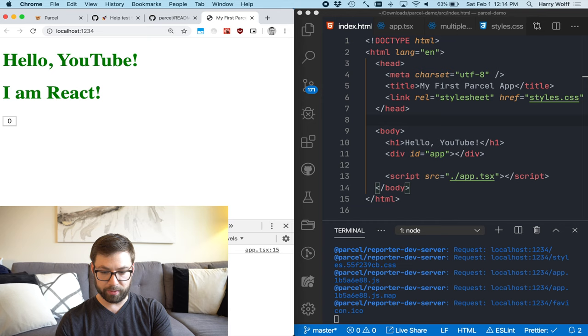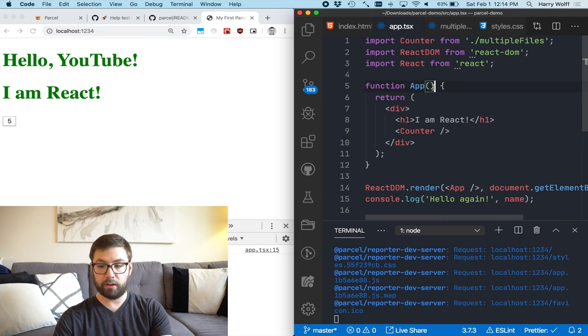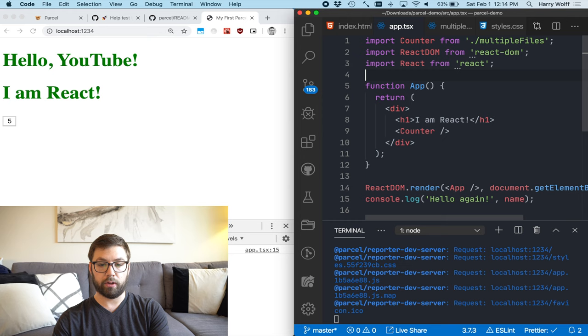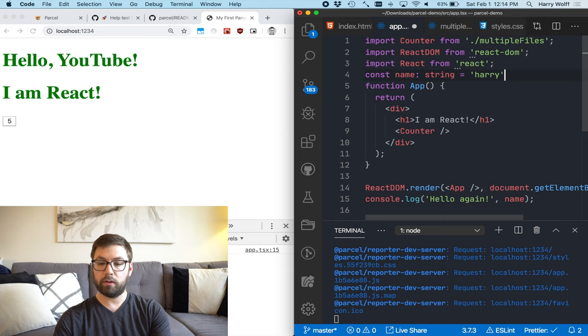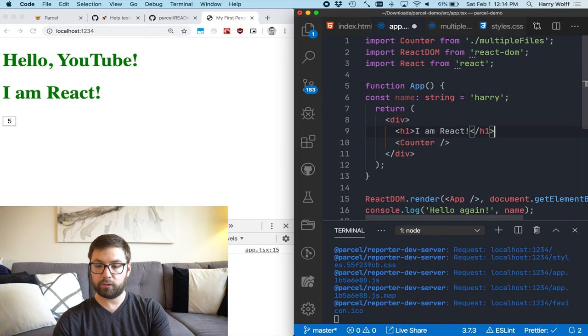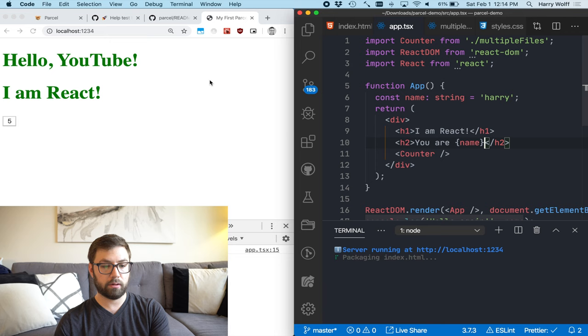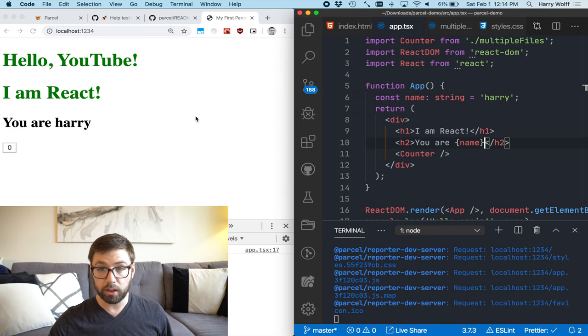So if I were actually go here and say const name string equals Harry, right? We can do that. Put this over here just to show that this is working. I am react. And then I can say you are name. Save that. And also live reload. I didn't have to live reload the webpage at all, because JavaScript is injected on the page. So that's all cool.